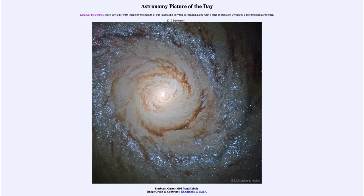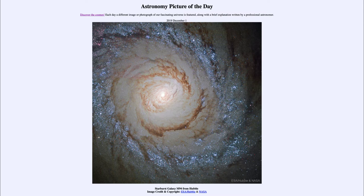You notice that the blue stars are actually in a ring shape almost around the center. That is an enhanced burst of star formation because it has far more blue stars than an ordinary spiral galaxy would.